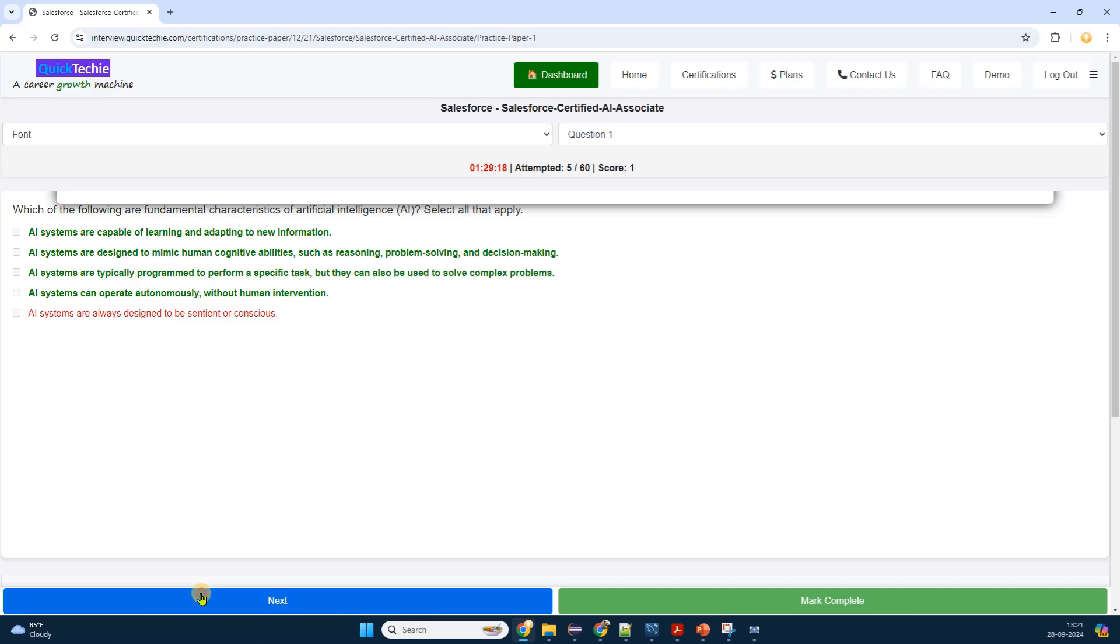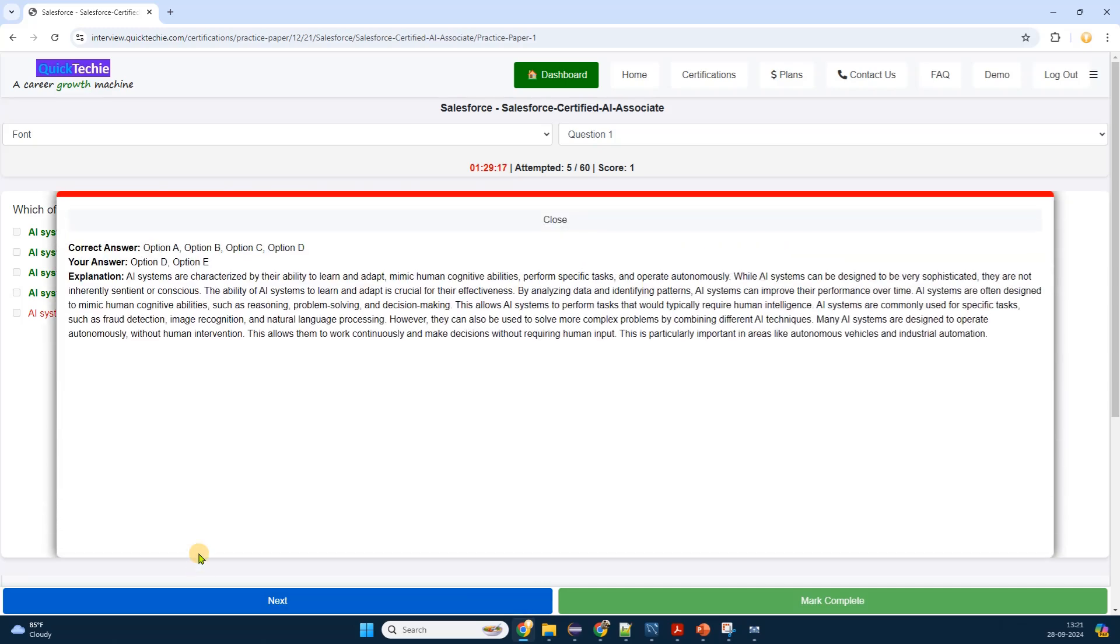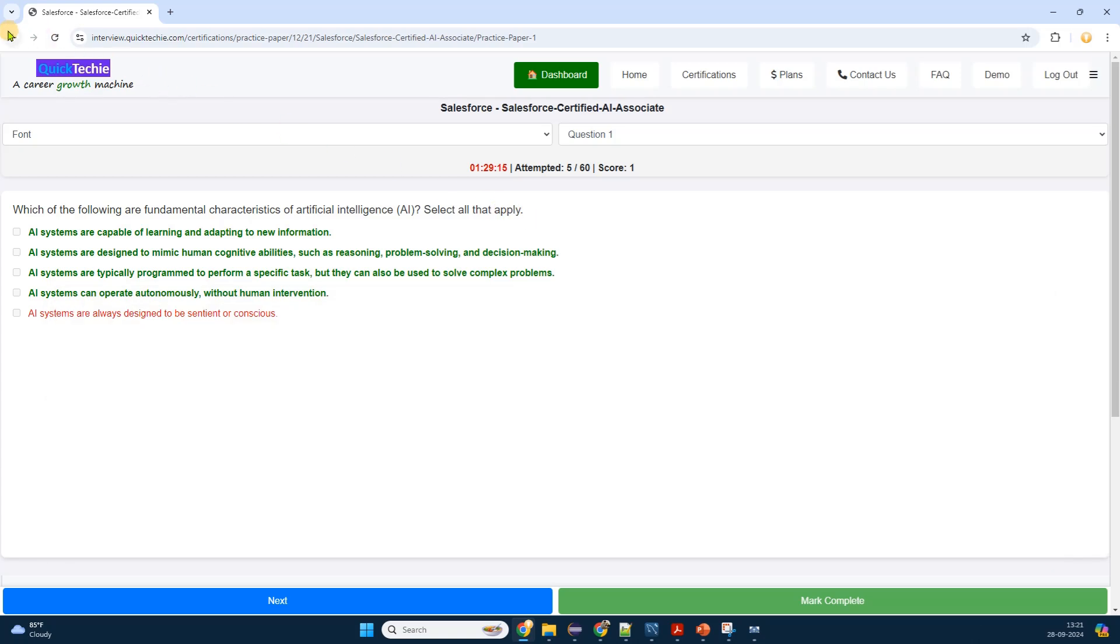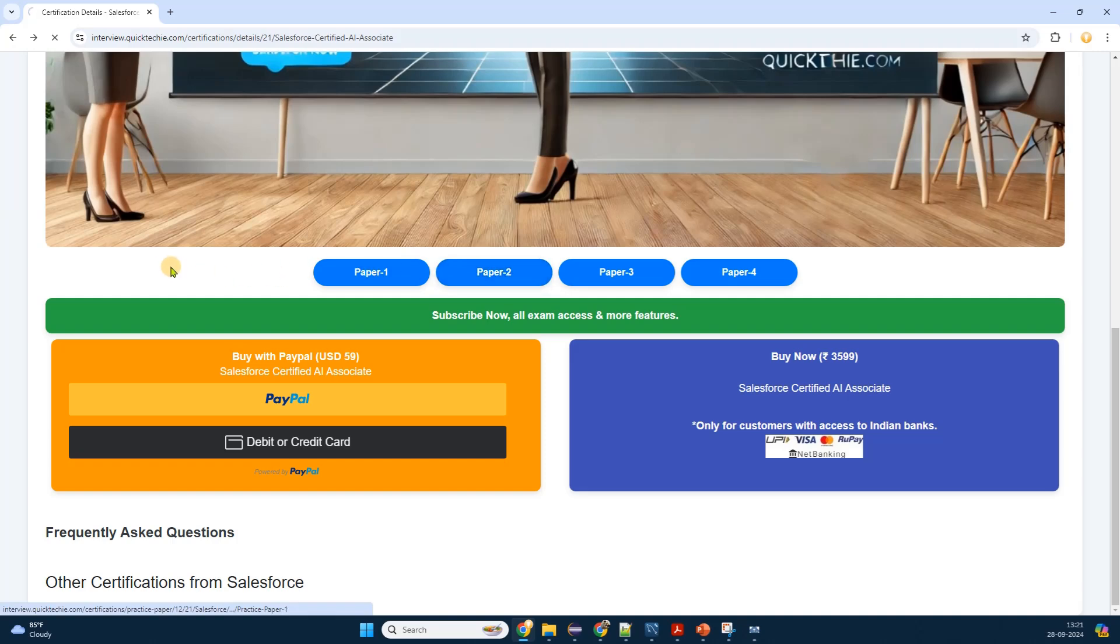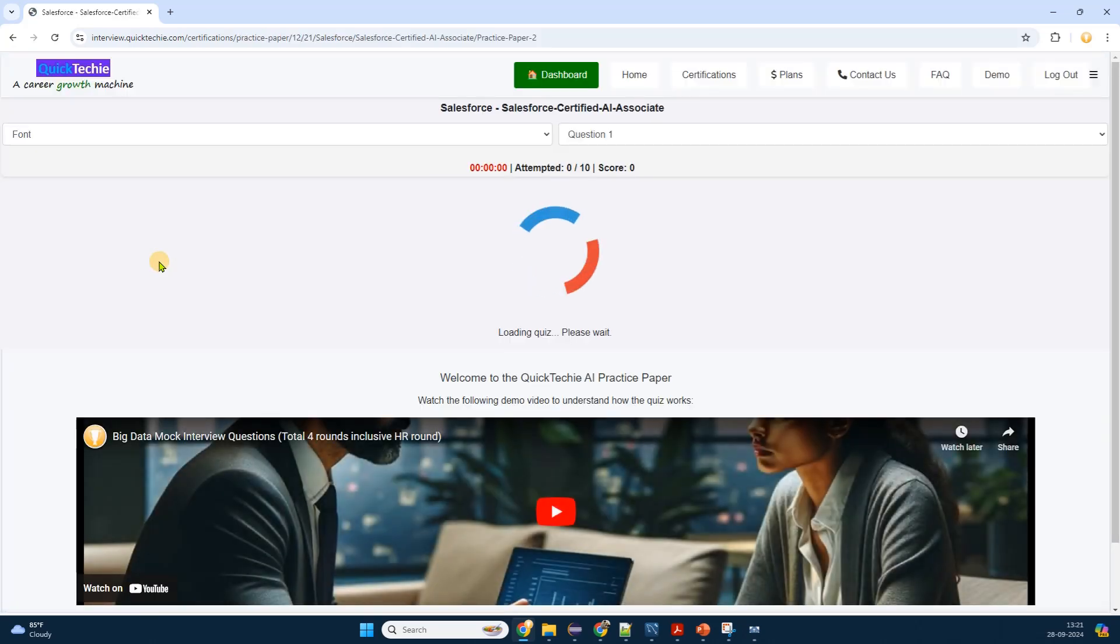See your answer and correct answer with detailed explanation of the correct answer. After submitting, the platform reveals whether my answer was correct. It highlights my selected answer and indicates the correct one if I was mistaken. More importantly, there's a detailed explanation provided.